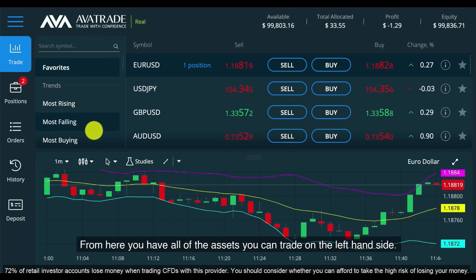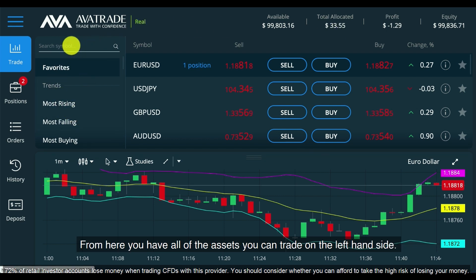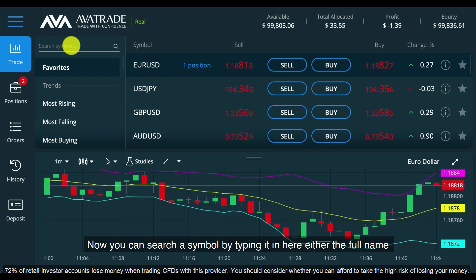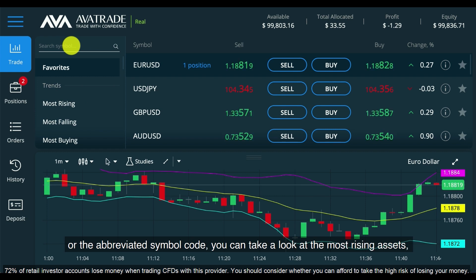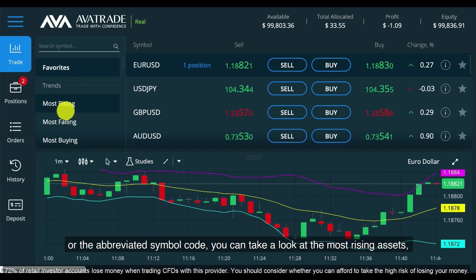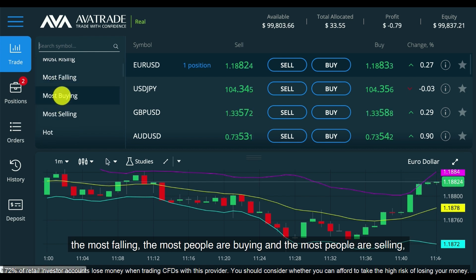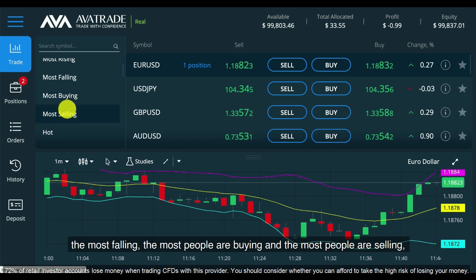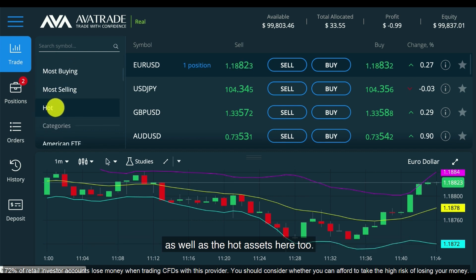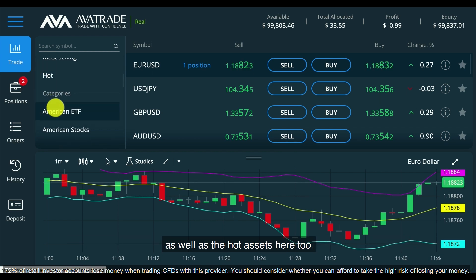From here you have all of the assets you can trade on the left hand side. You can search a symbol by typing it in — either the full name or the abbreviated symbol code. You can take a look at the most rising assets, the most falling, the most people are buying and the most people are selling, as well as the hot assets.